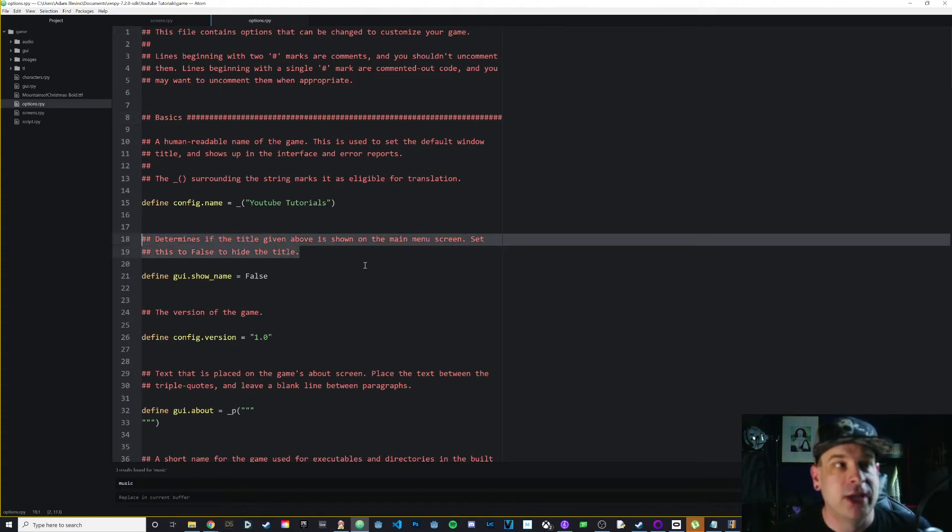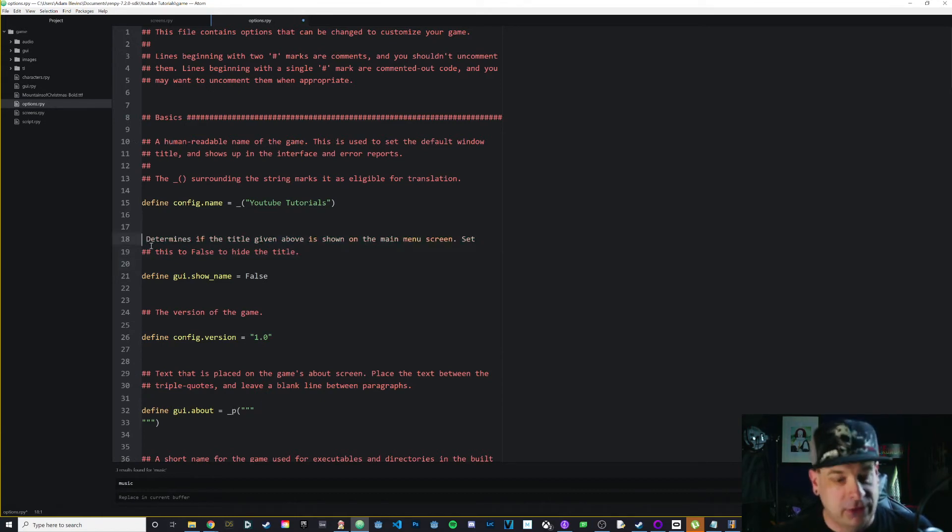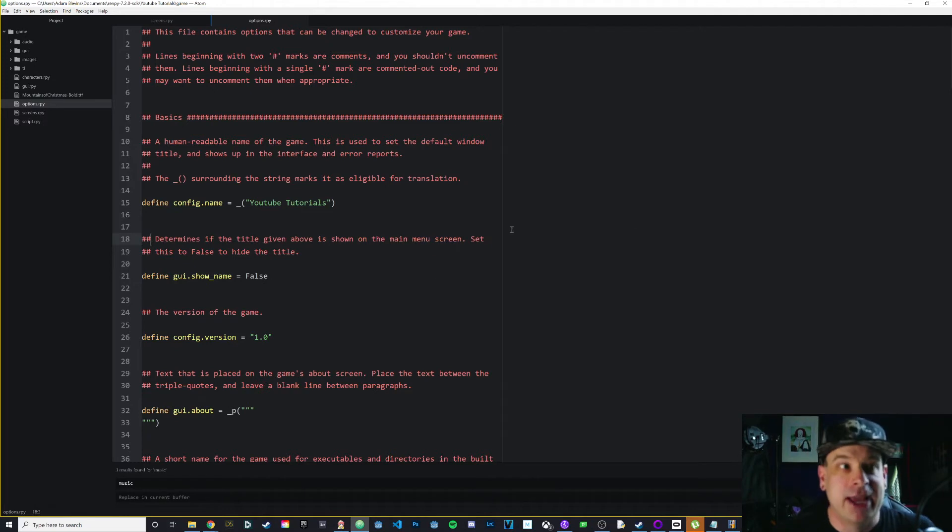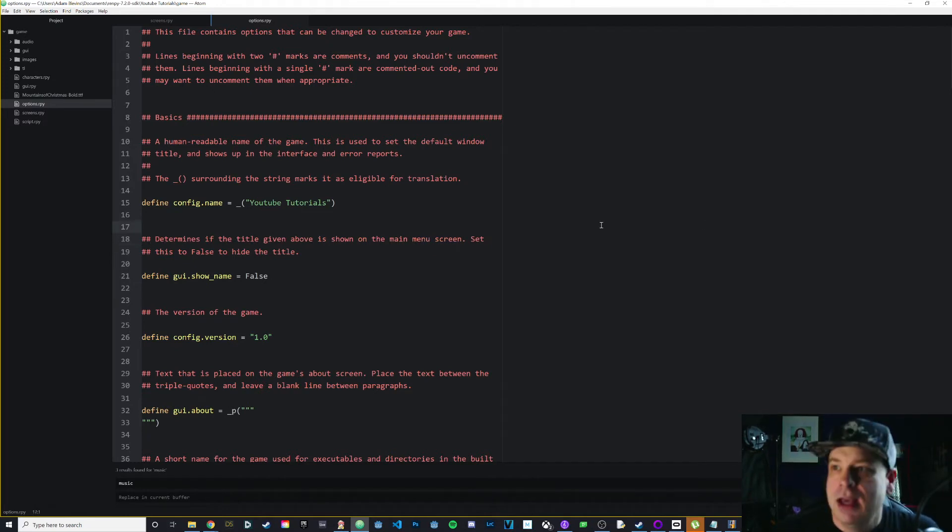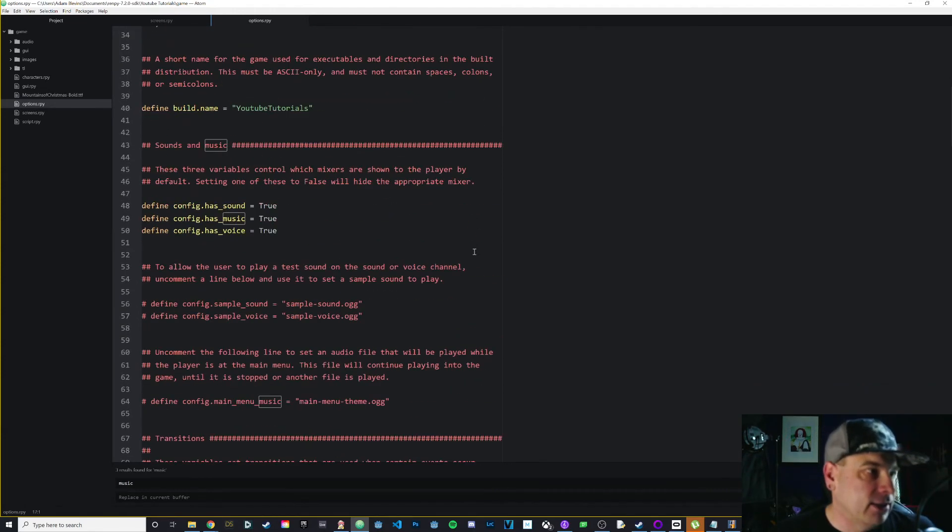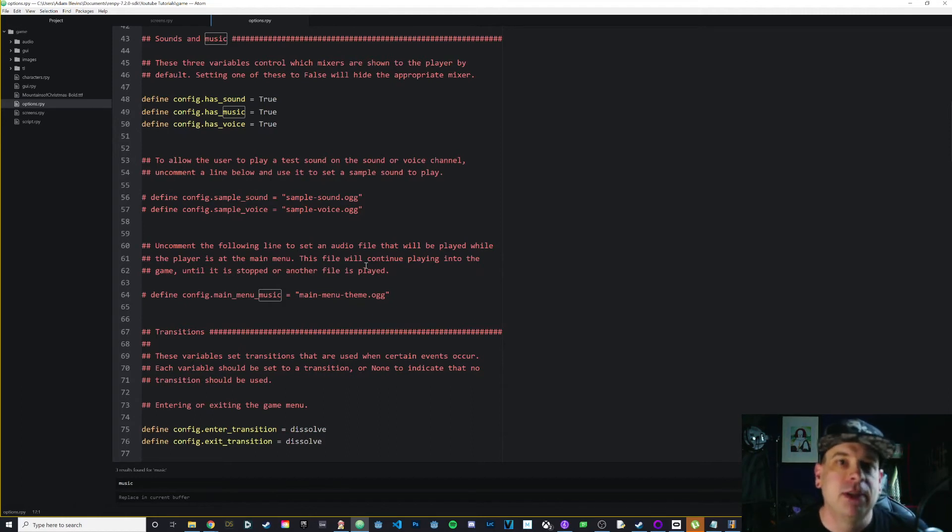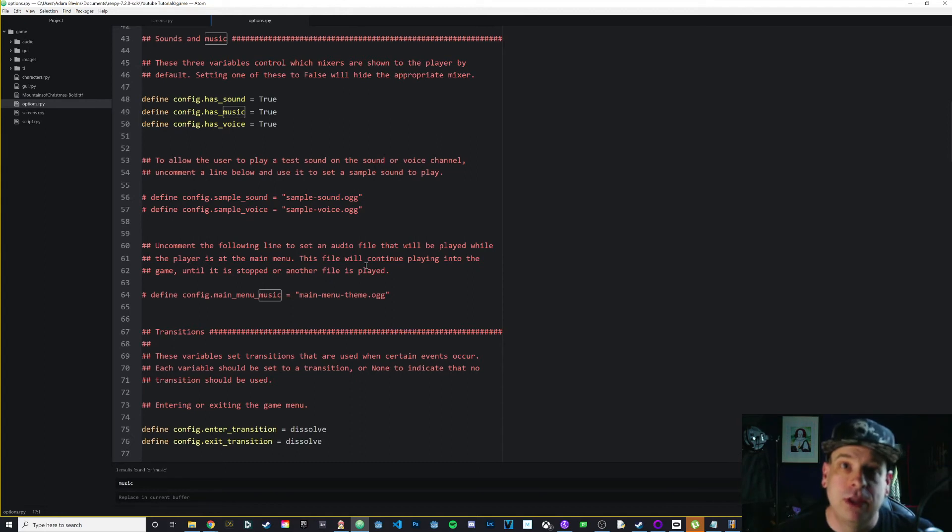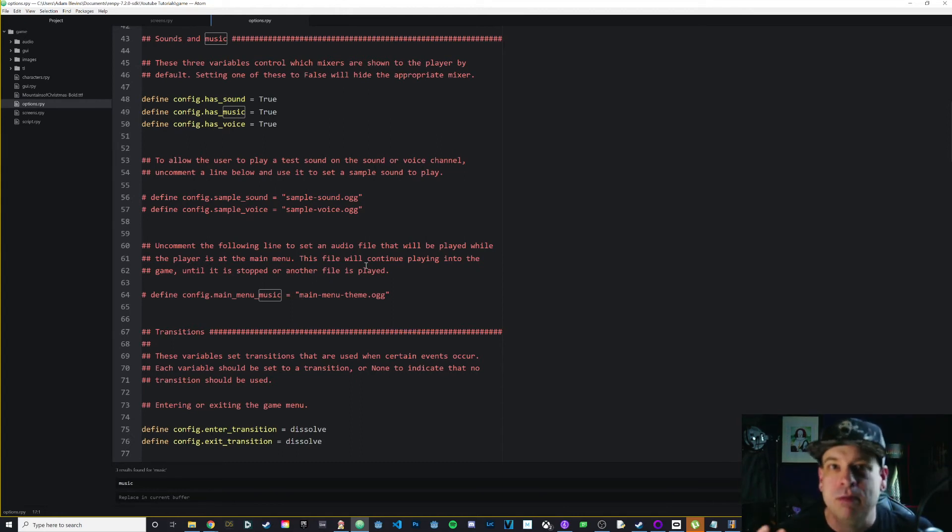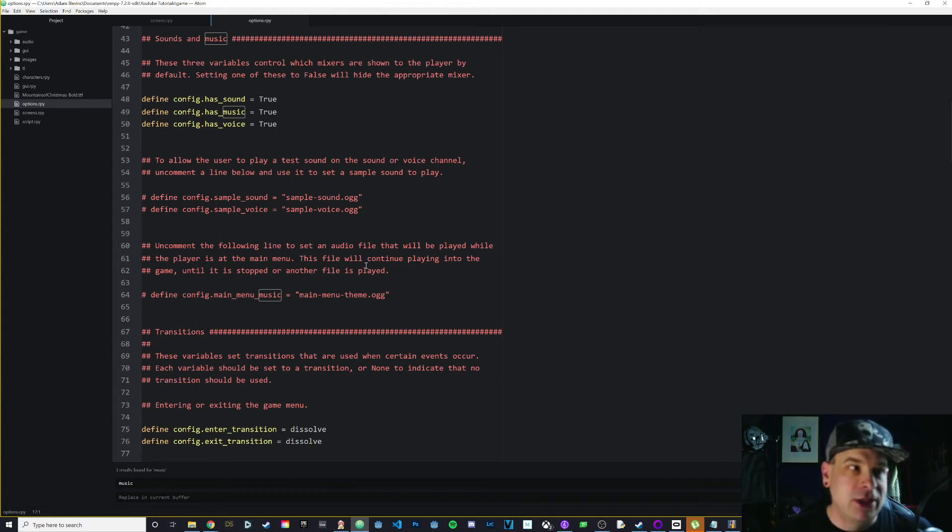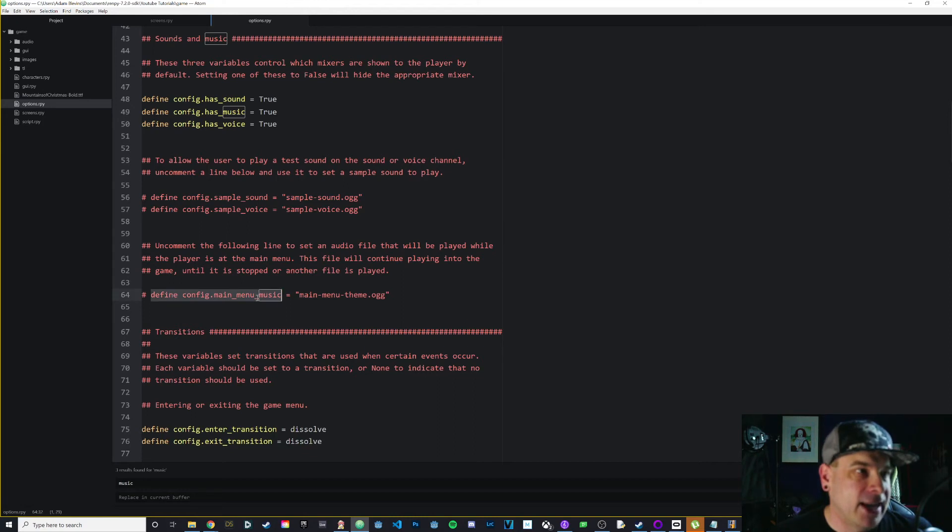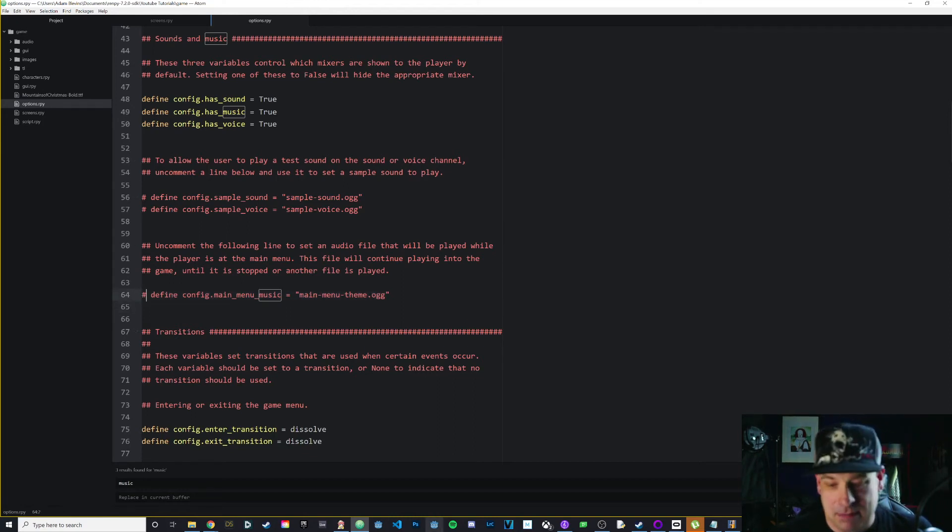A lot of these will tell you things about it. For instance, if we go to define gui.show_name, it says 'determines if the title given above is shown on the main menu screen. Set this to false to hide the title.' And that's what we did - we set it to false. But the computer ignores this. If I were to take those out, we would probably get some type of error because it would try to run that as code. So using comments is something you can do in your code as you're debugging. If you have a piece of code that you think is causing problems or if you don't want it there but think you might want to use it later, you can just put a hash mark at the beginning of that line and it won't be read.